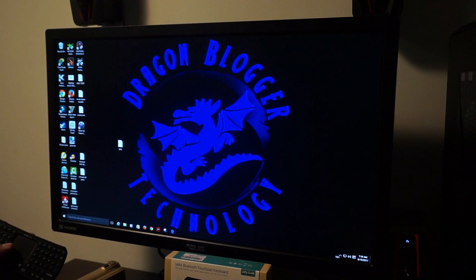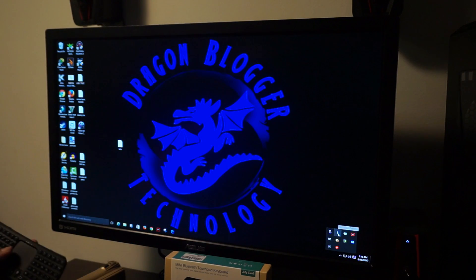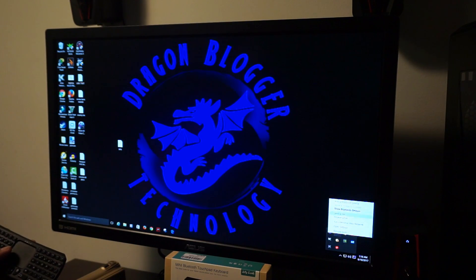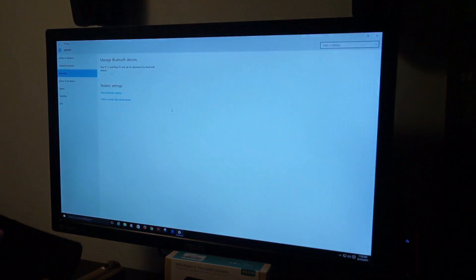You go to your Bluetooth settings, which on my computer is down here. We're going to click Add a Device.